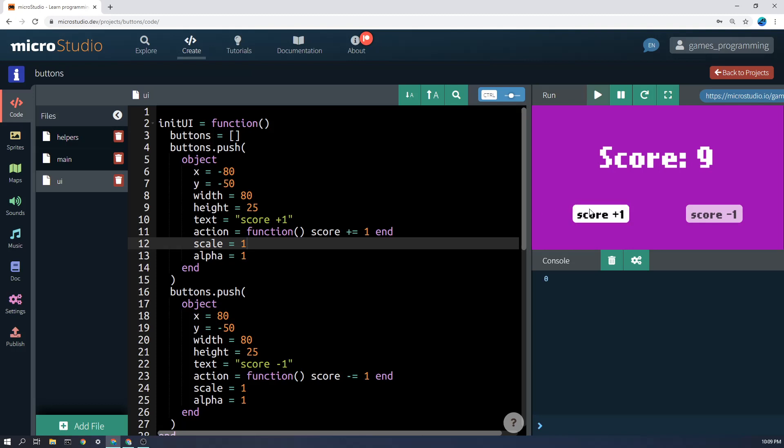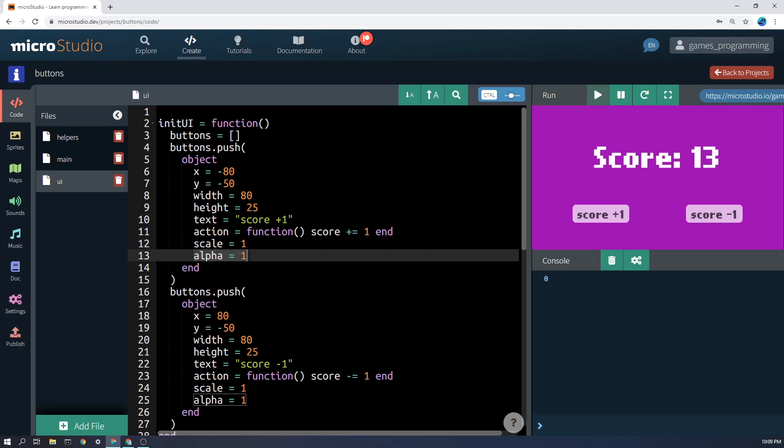And alpha refers to how opaque it is. That's the opposite of transparency. So transparency is how see-through it is, opacity is how not see-through it is, I guess.